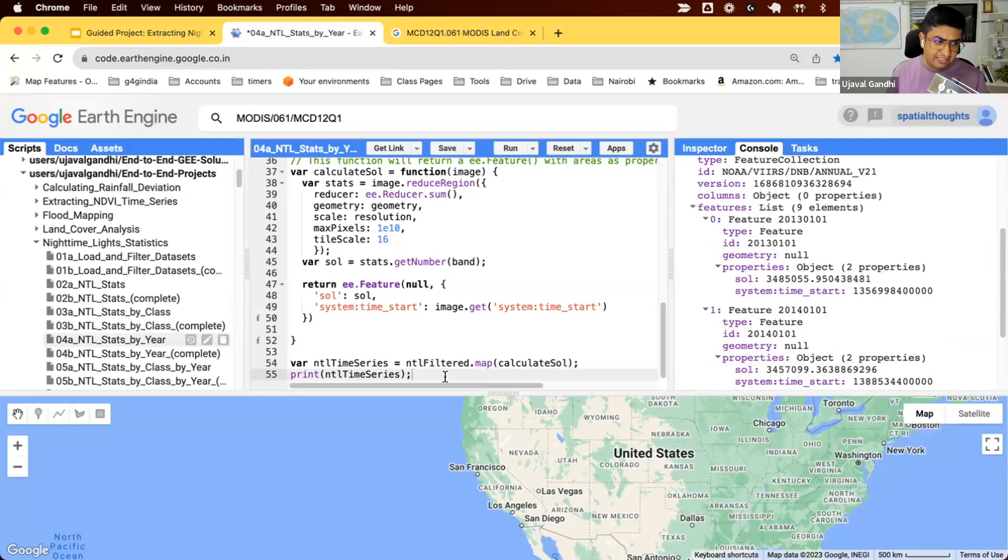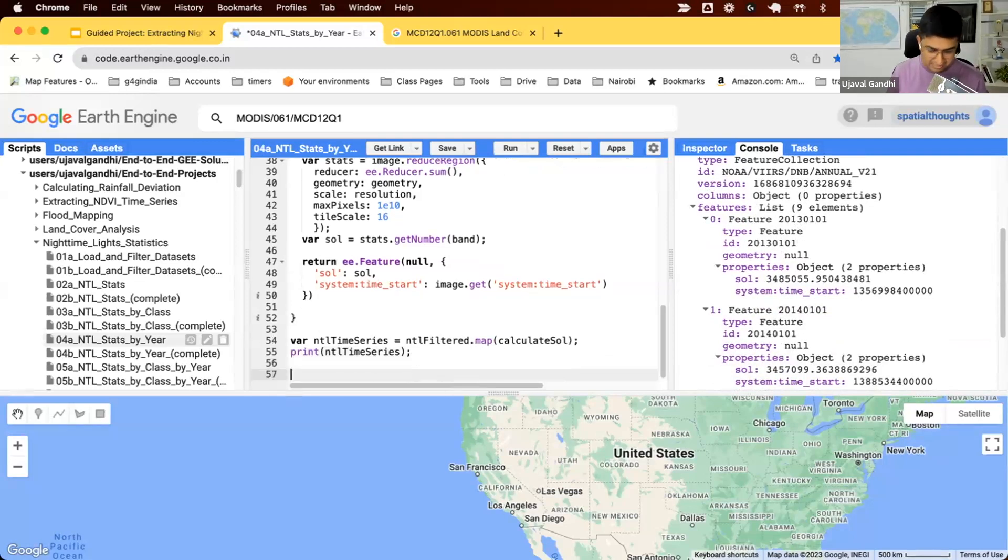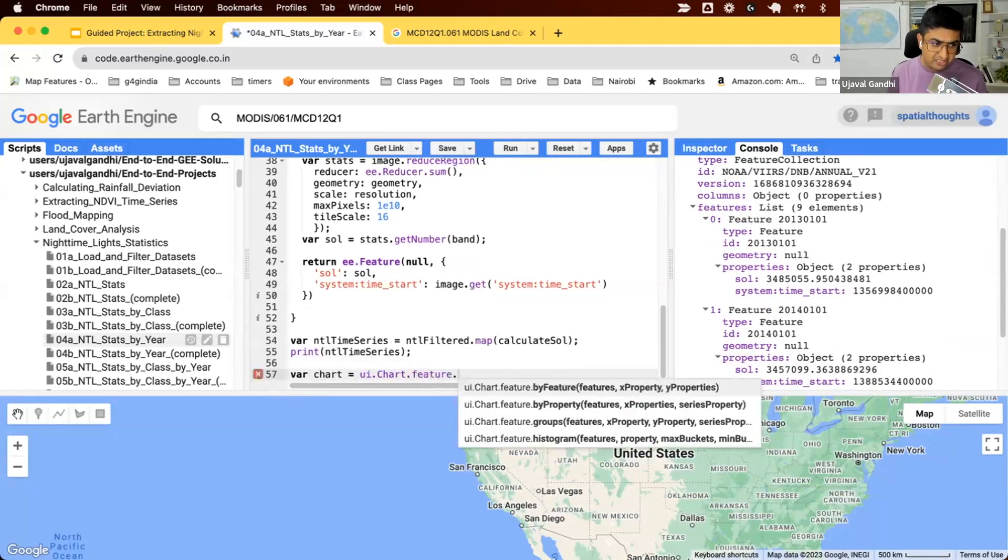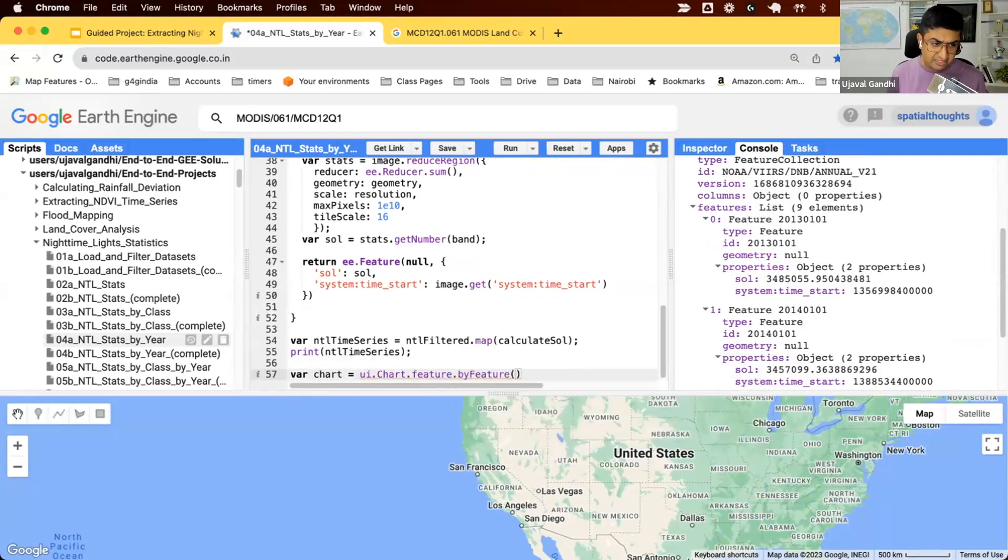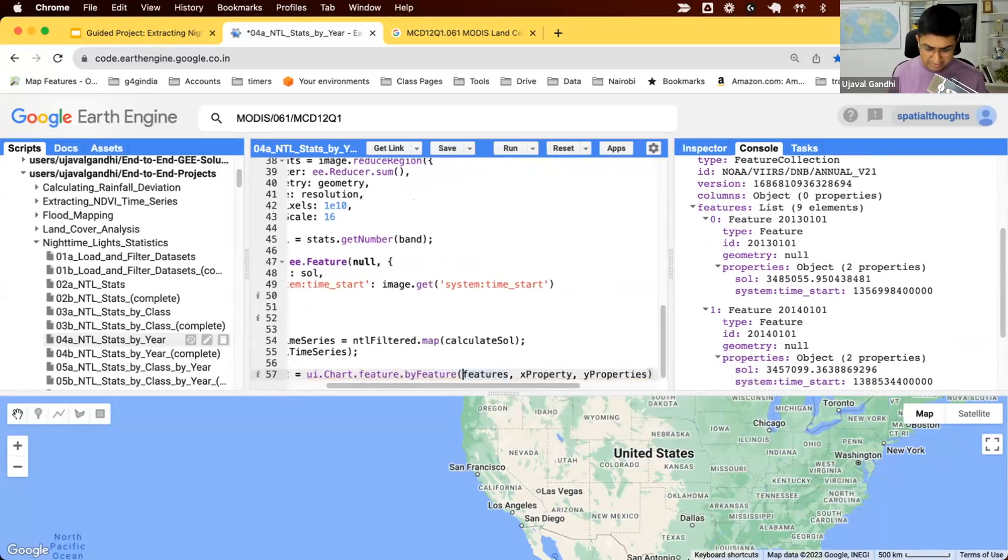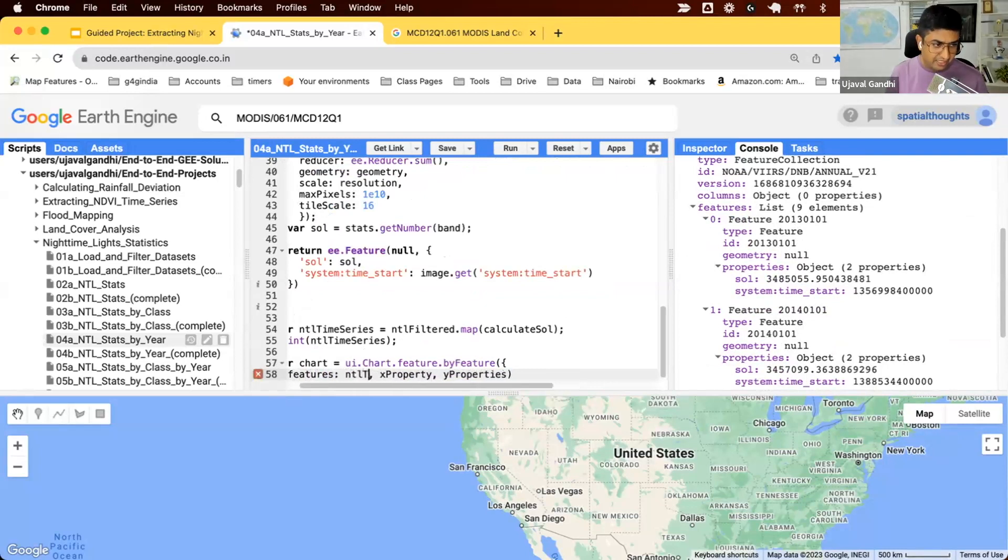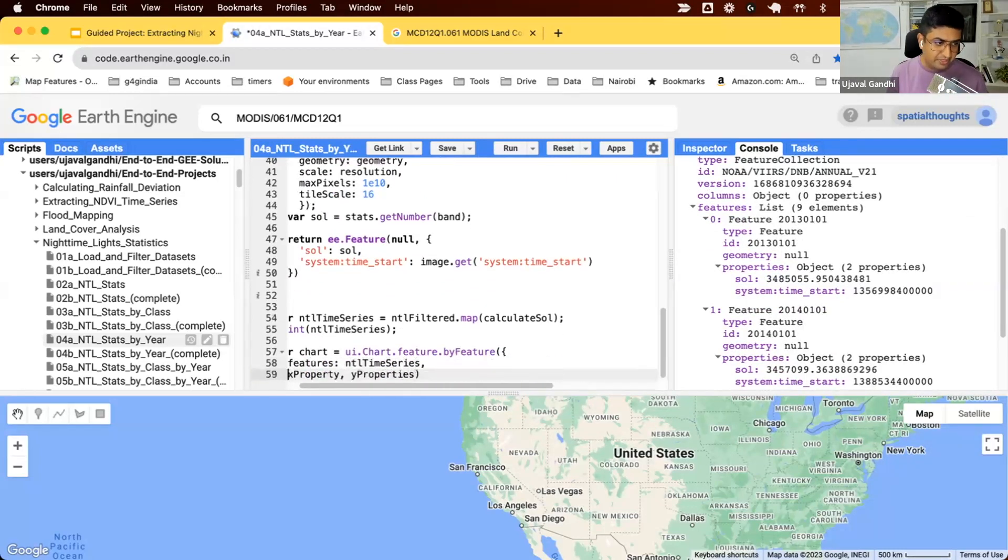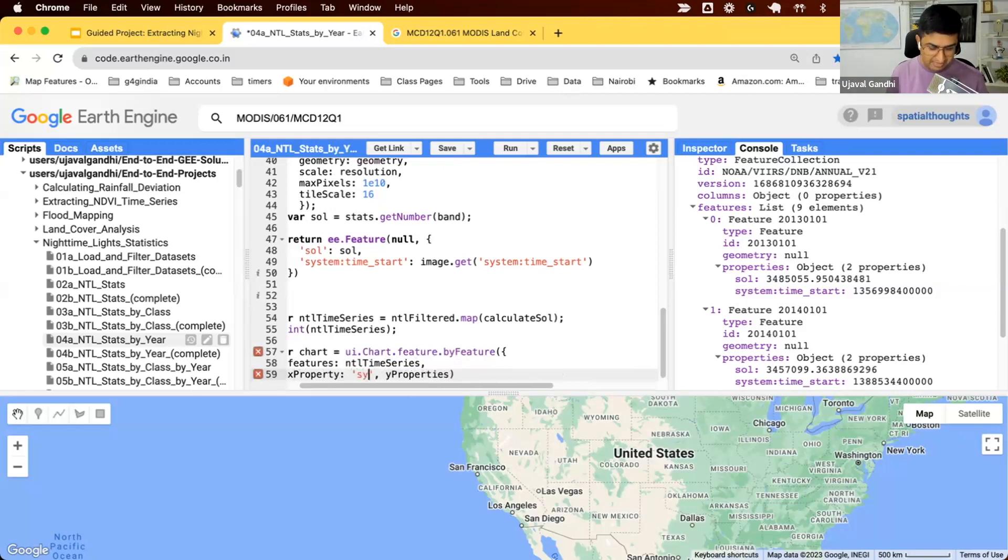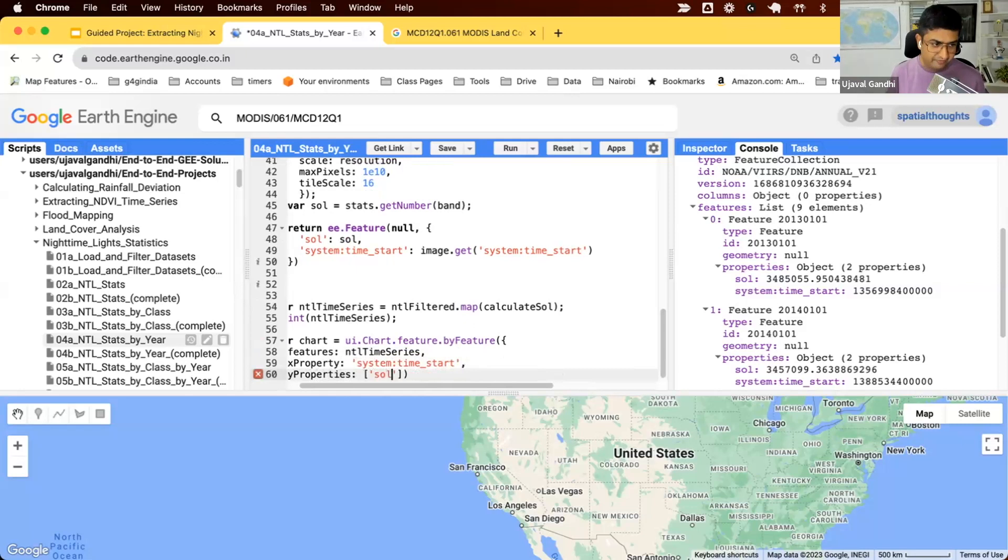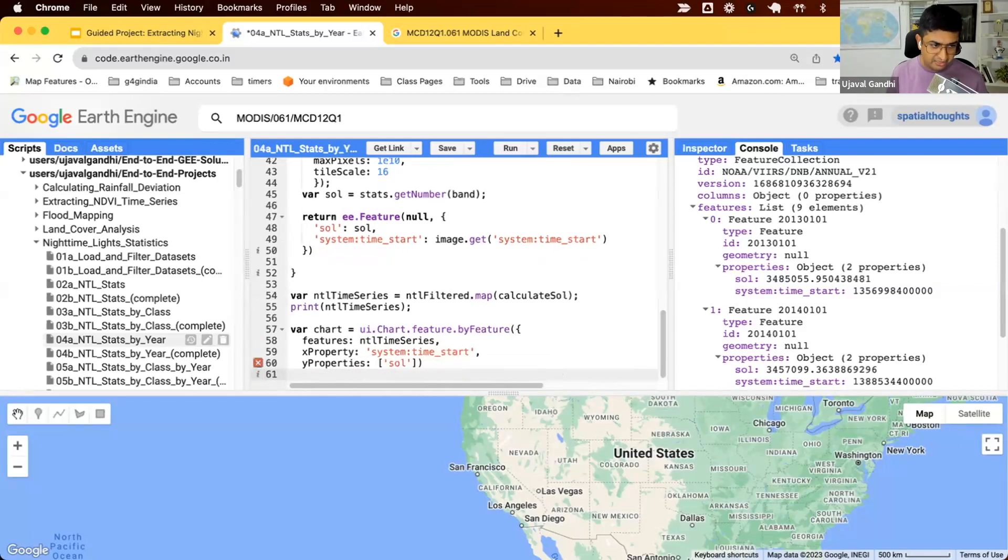Let's create a chart so we can visualize this. Since we have a feature collection, we'll use the ui.chart.feature and we can just do by feature. Control space to autocomplete and say plot the features from NTL time series variable. The X property on the X axis, we'll just do our timestamp. And on the Y column, we'll plot SOL. And we can just print the chart.